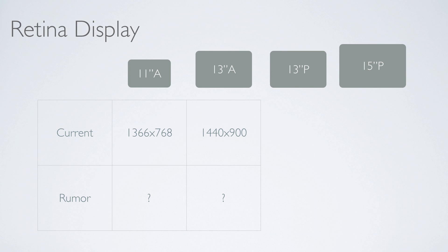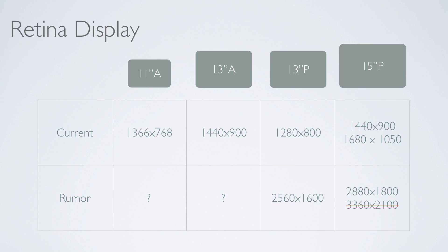As you can see on the 13 and the 11-inch Air, nobody really knows exactly what the retina resolution is gonna be, though it is gonna be high, just like it is for the 13 Pro and the 15 Pro. As you can see, the 13 Pro jumps from 1280 by 800 all the way to 2560 by 1600. That's a crazy resolution.